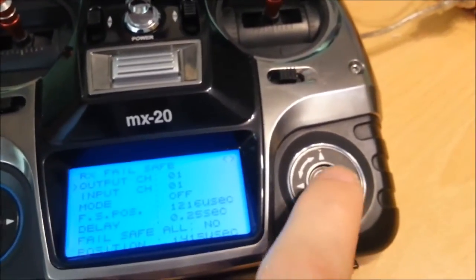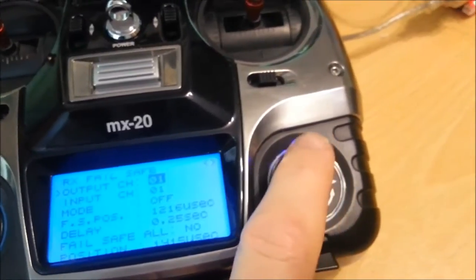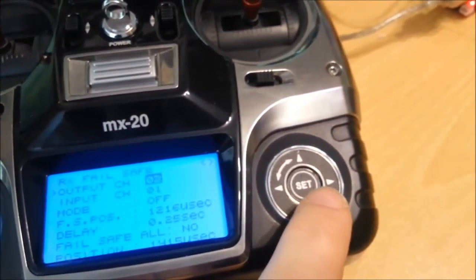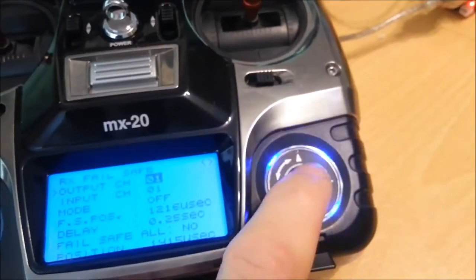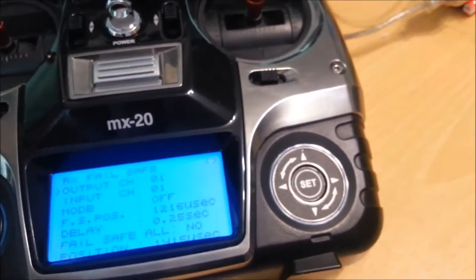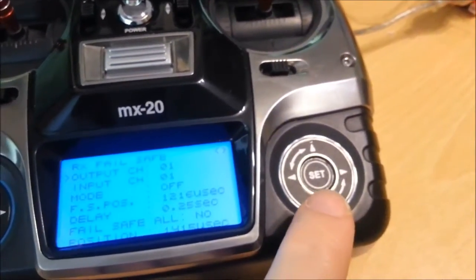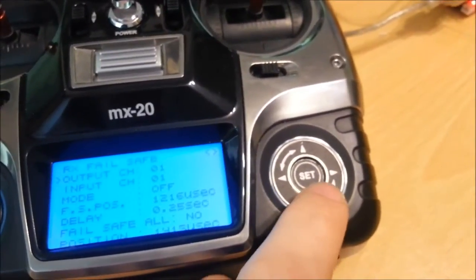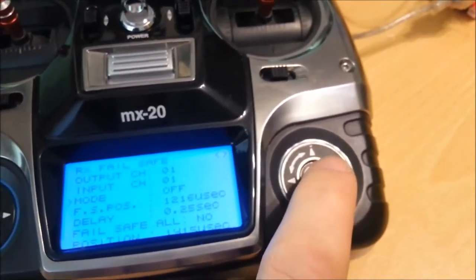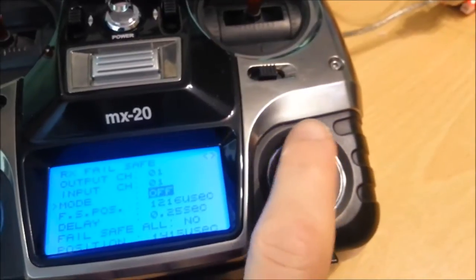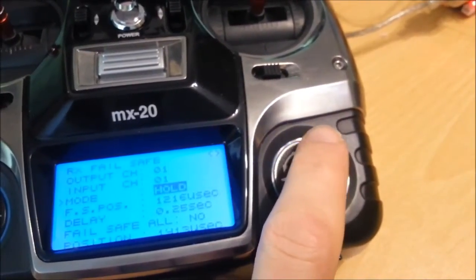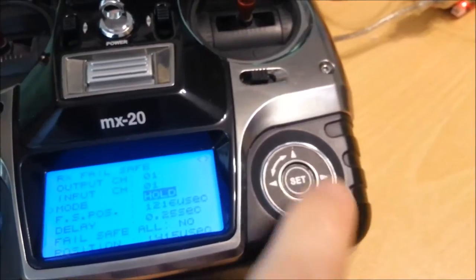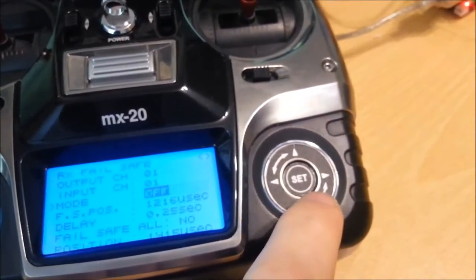So for each of the four channels you need to set the mode to be off so that it doesn't transmit any data on those channels if you turn the transmitter off or if it goes out of range. So to do that you have to go into the channel and then you can pick the channel that you want to change. So we'll change one to start with and then the page will update to show you what the failsafe settings are for that particular channel. Then you can scroll down and pick the mode and the default mode I believe is hold. So you need to set that to off.